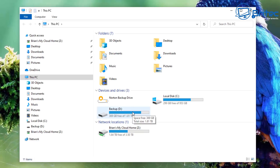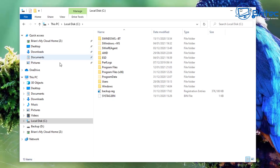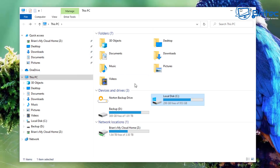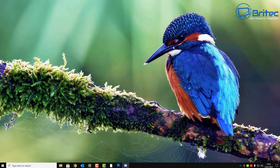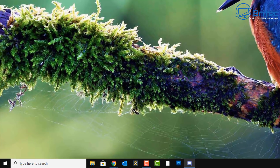No matter what version of Windows you've got, you can use this method. Basically, restricting access to the drive doesn't stop any programs being installed to the drive or Windows activity on that drive — it just stops people from accessing the drive and getting access to the data on it.